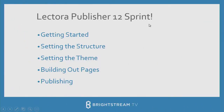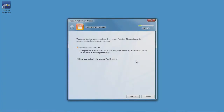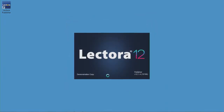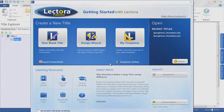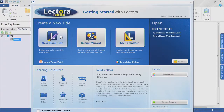Let's get rolling here with Lectora Publisher and go ahead and launch it. Once this opens up, we're going to be presented with a Getting Started with Lectora screen. There's a lot going on here, so let me break down the various options. Over here, we want to start a new blank title — this is completely from scratch. If you don't have any prior content and you want to get going, it's front and center.